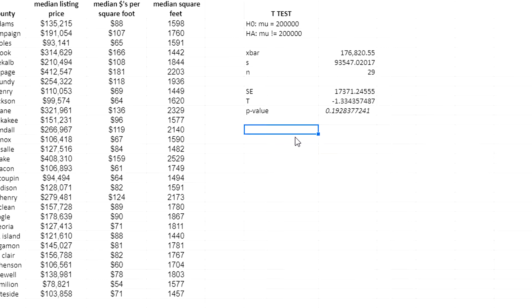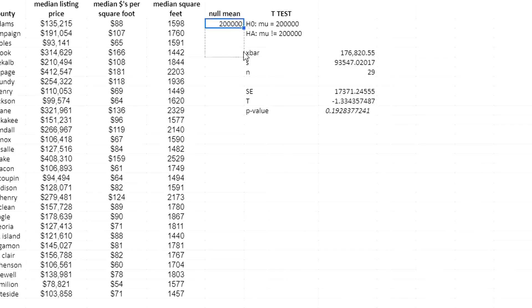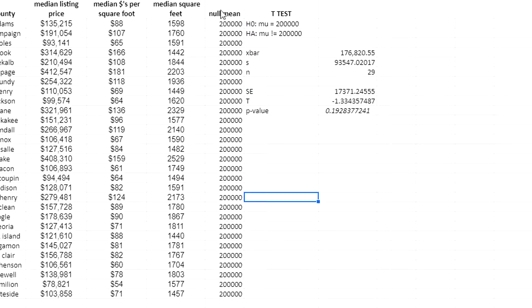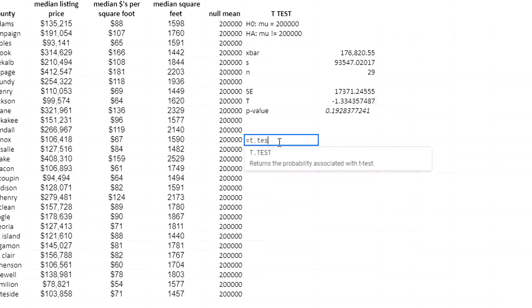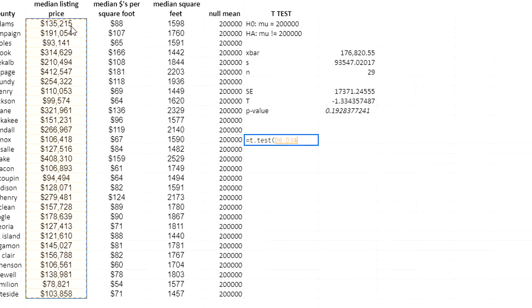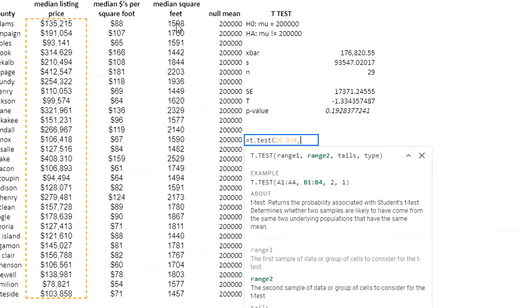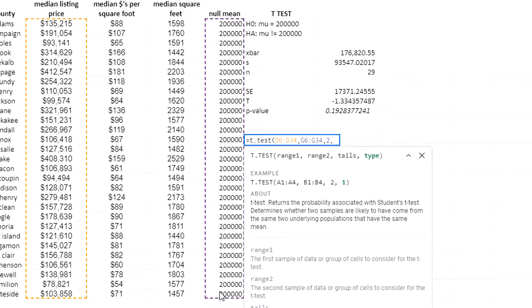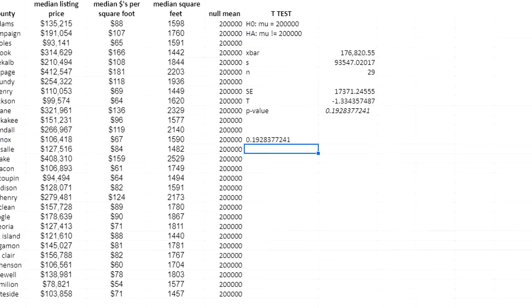The second method is to create a helper column called 'Null Mean' filled with $200,000 all the way down. Then I use the T.TEST function: range one is my median listing price values, range two is the null mean helper column, tails is set to 2 (two-tailed), and type is 3, which assumes unequal variances. This gives me the p-value directly.